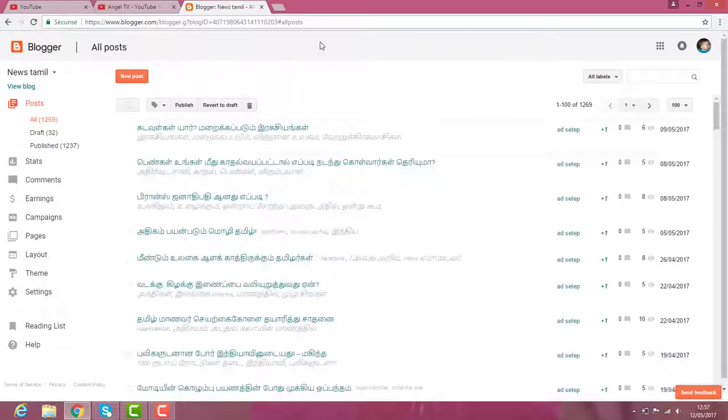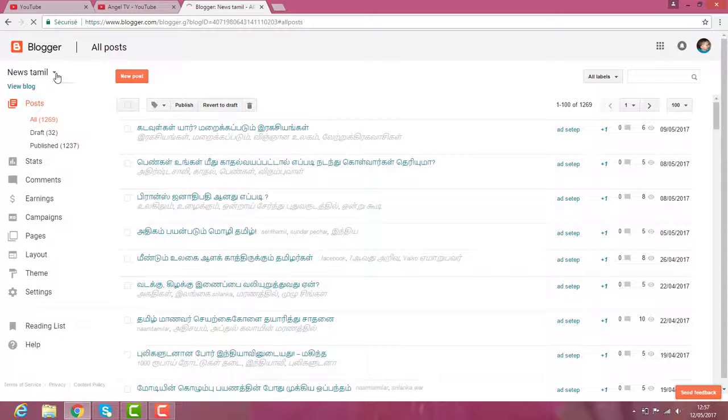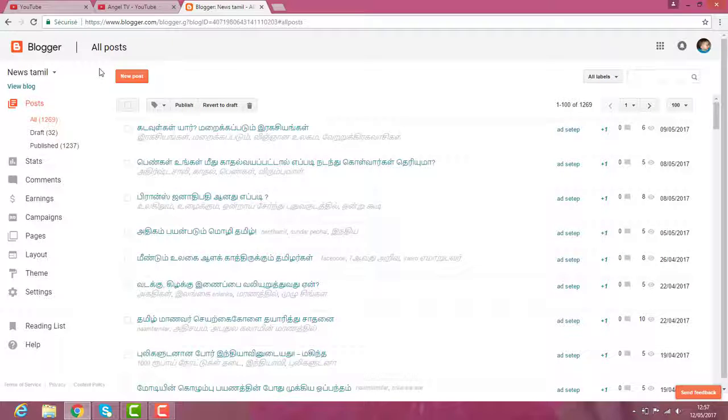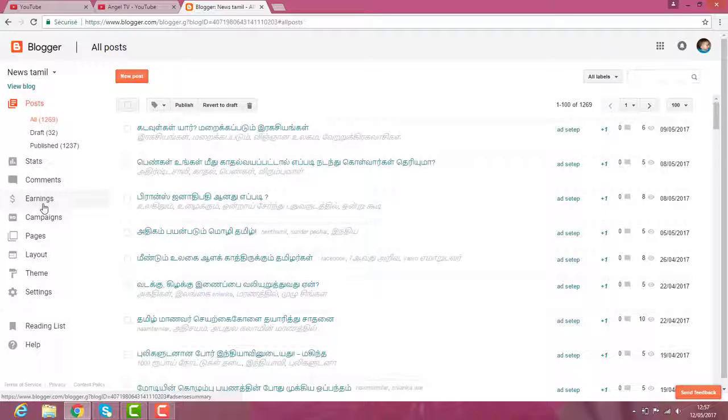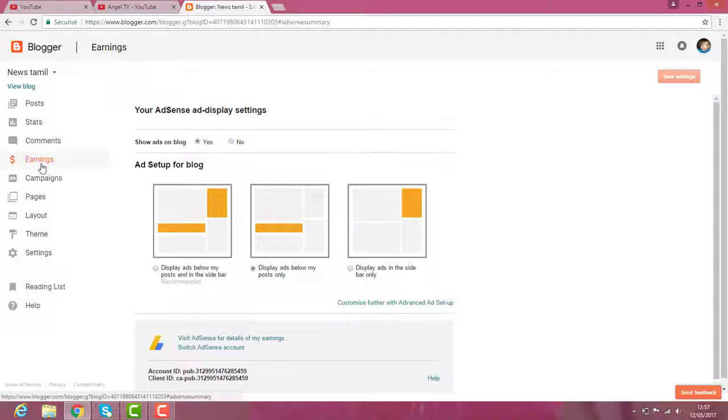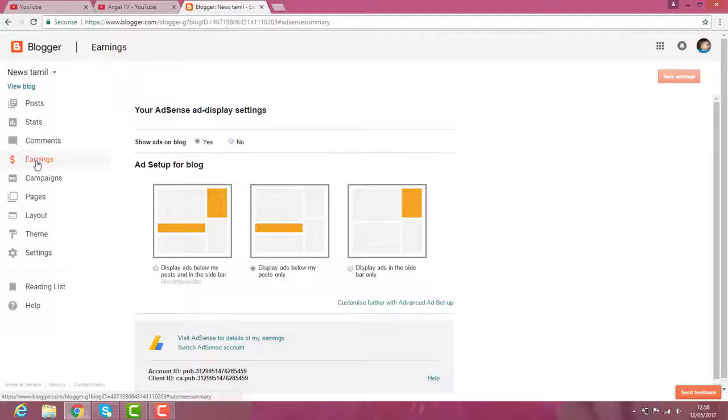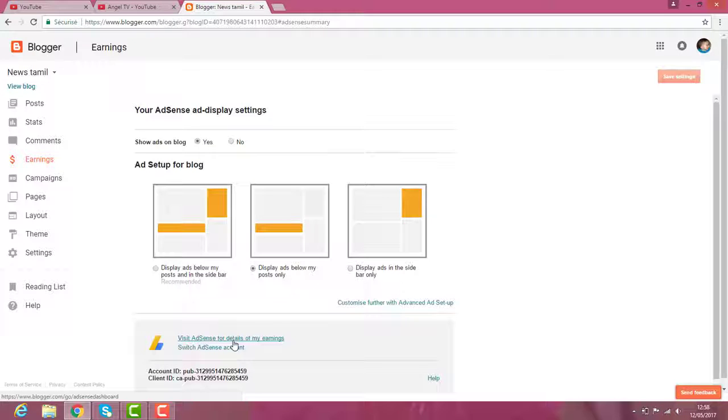Okay, so this is my blocker icon. On the left side, you have earning. You click earning. The left side corner, you have earning button. You click earning button and you click visit the detail of my earning.